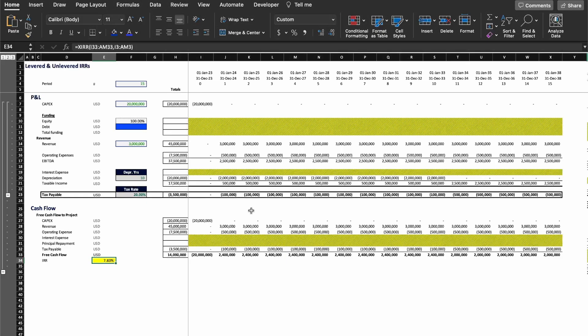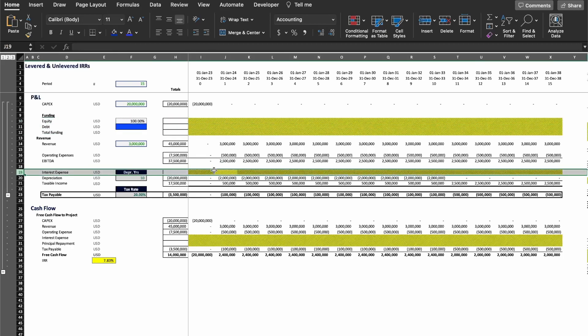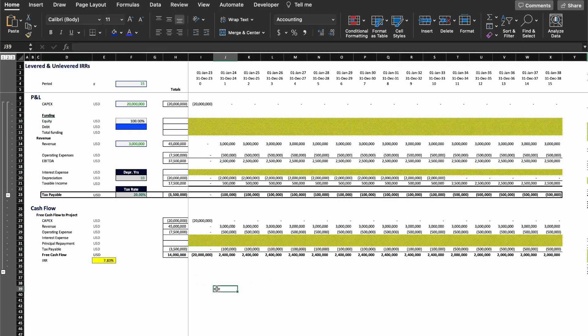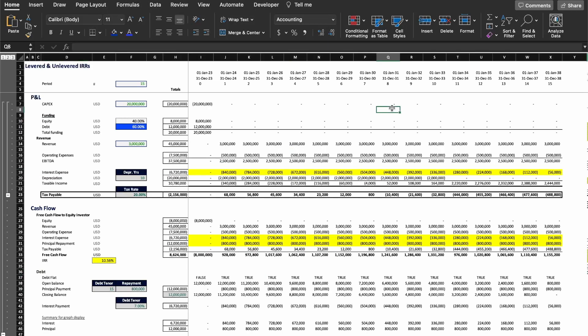Now we're going to go to the equity returns. And because the equity returns is going to have leverage, we're going to have numbers populating all the yellow background cells. Let's go there and see how that works.